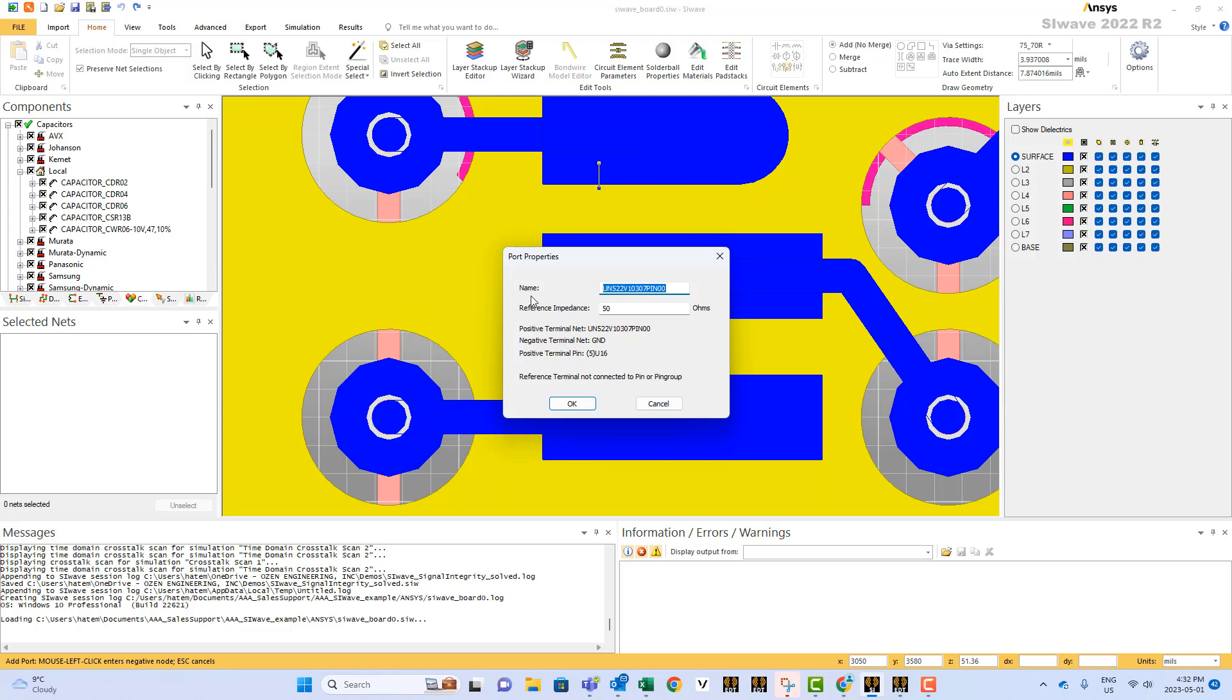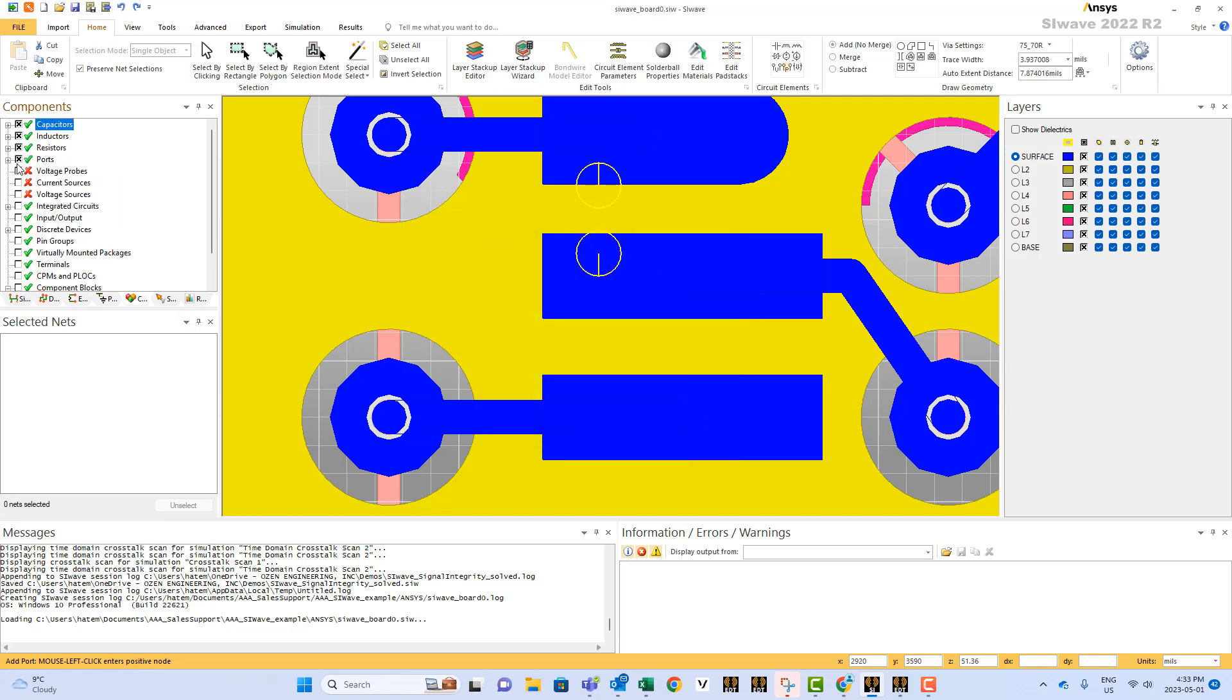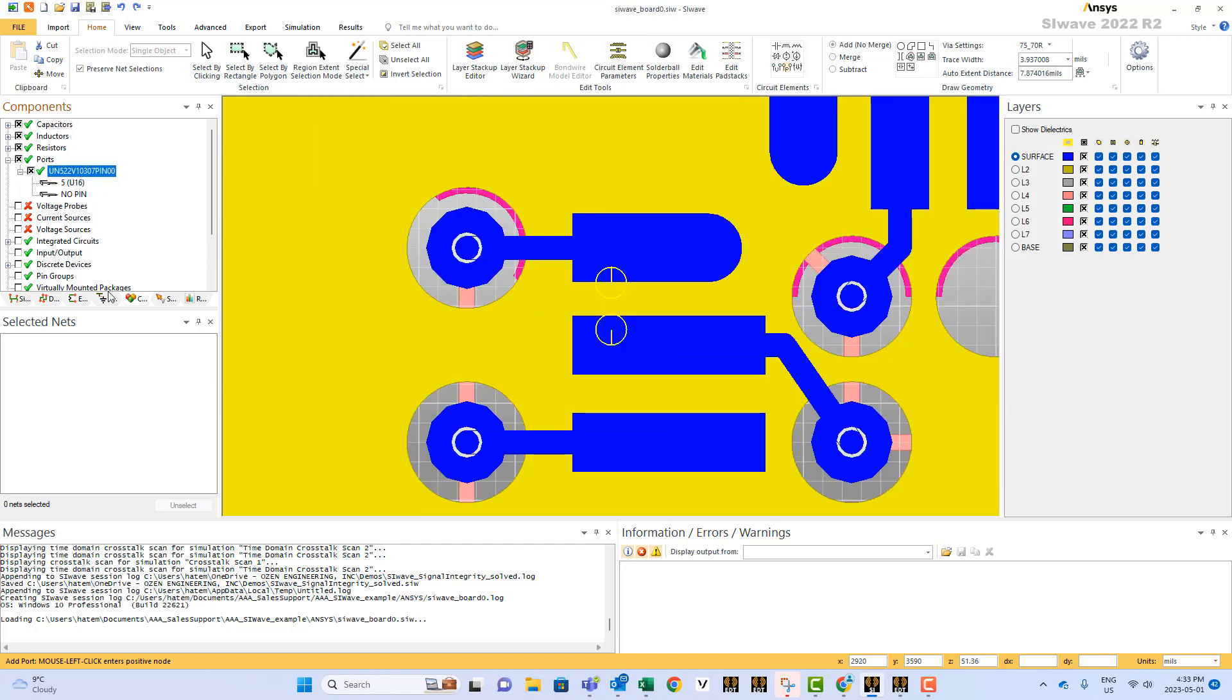now you have a new name for this port, the impedance, and you can press OK. If you want to see if that port was implemented properly, you come here and you say ports, and it's here. Thank you.